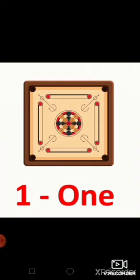How many carrom boards are on your screen? Yes, one. And the spelling of one? O-N-E, one.